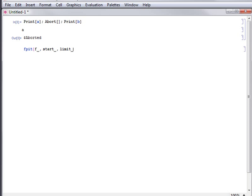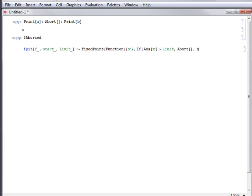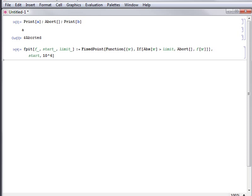Here, a function is defined for doing fixed-point iteration that aborts if the value gets above a certain limit. This iteration is unstable, so it aborts.